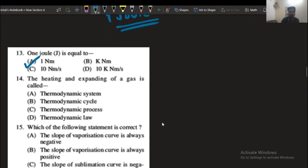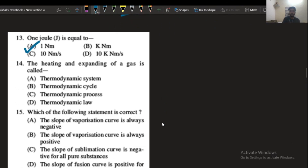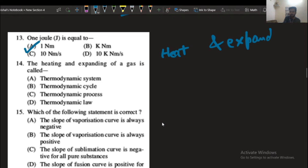Question number 14: the heating and expanding of a gas is called the thermodynamic cycle.